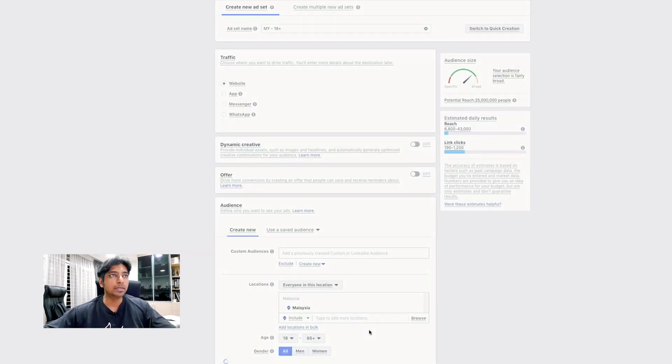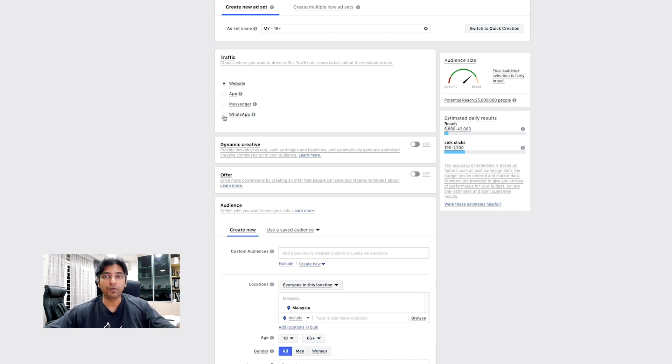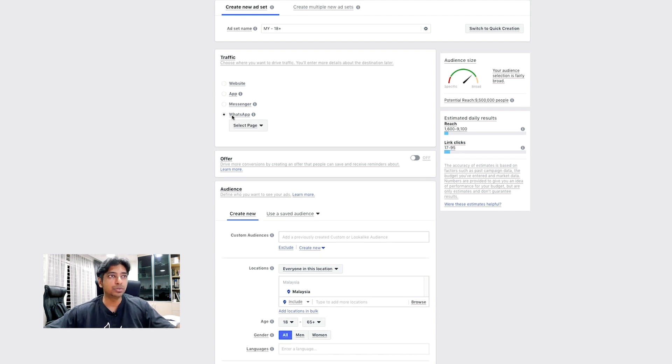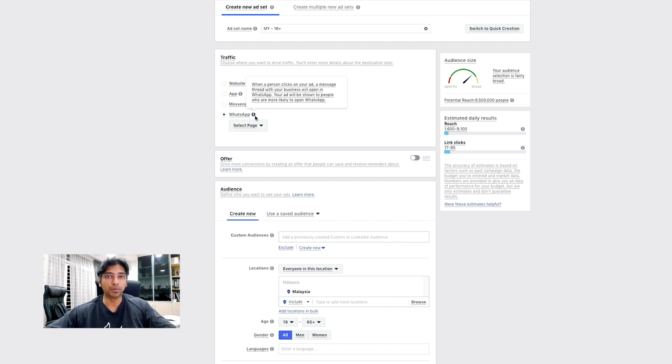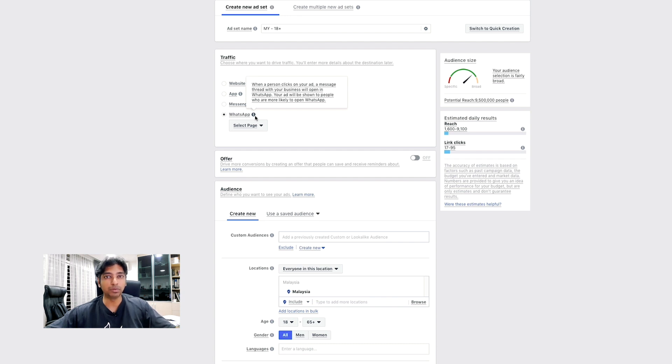Now, here comes the interesting part. Under Traffic, you have four options. Now, choose the option called WhatsApp. And here, if you read the information here, it will say that your ad will be shown to people who most likely will open WhatsApp. So, this is a perfect ad if you are targeting those people who would likely transact in WhatsApp.